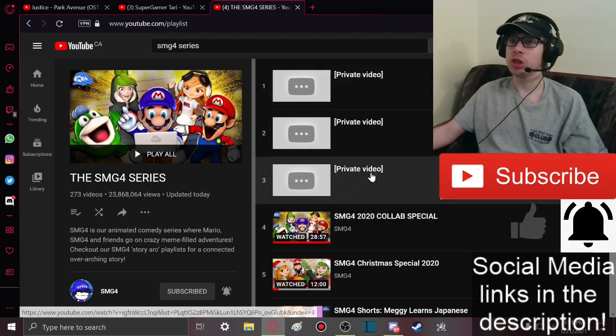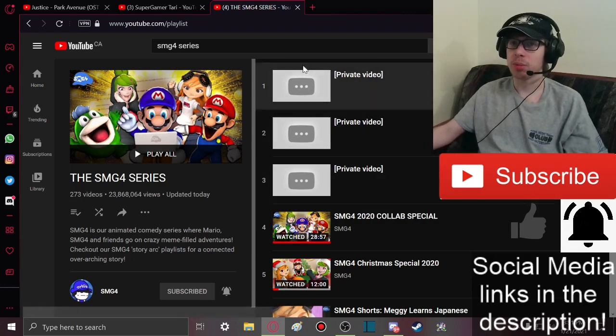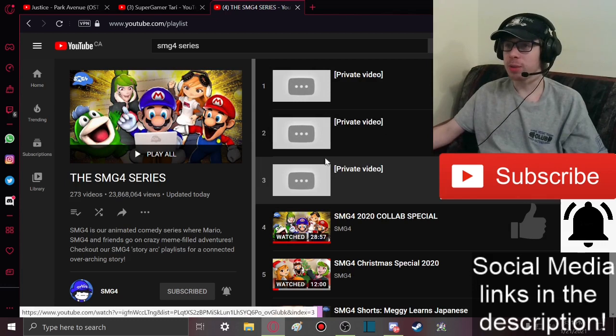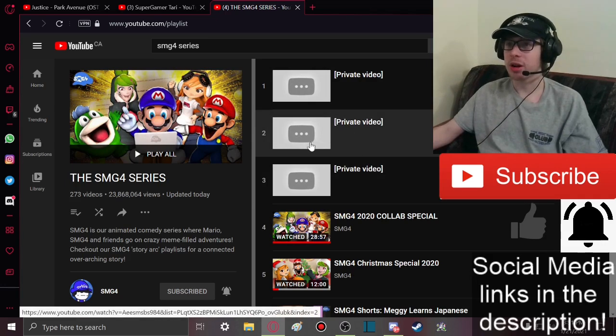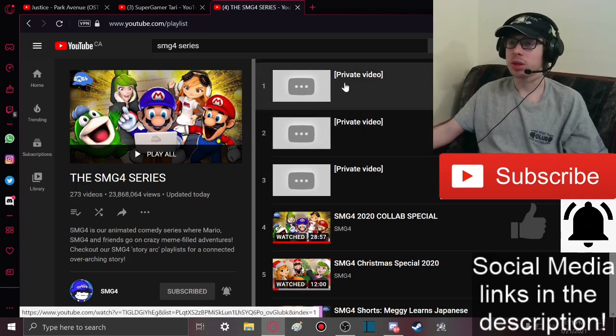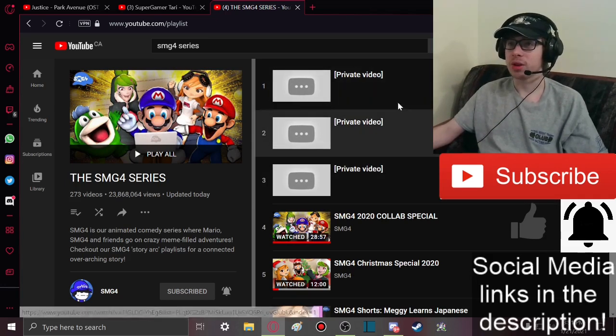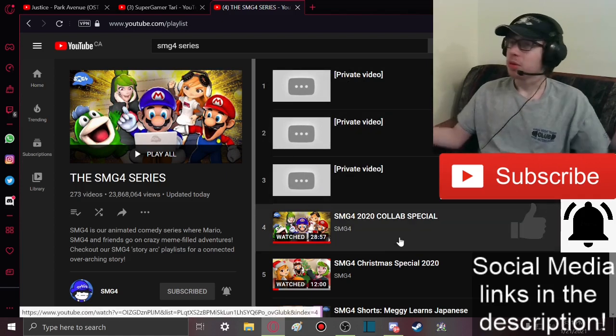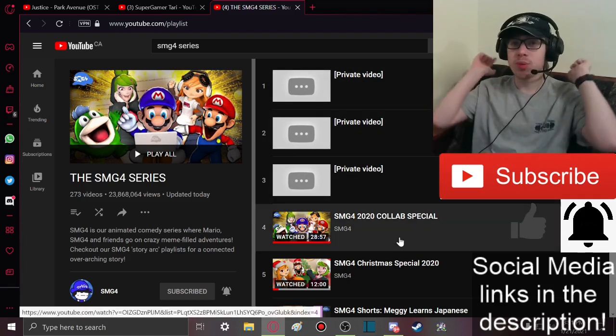So SMG4 is going to keep on uploading. I just know this one's going to be for Saturday, this one's going to be for next Saturday, and this one's going to be for next next Saturday. So we already have three privated SMG4 videos.